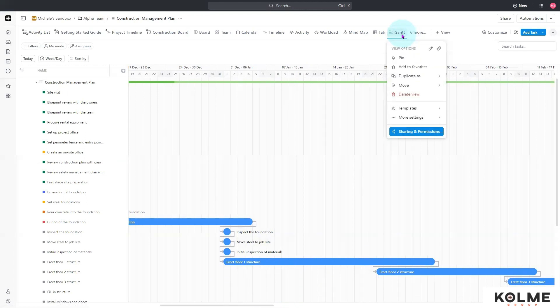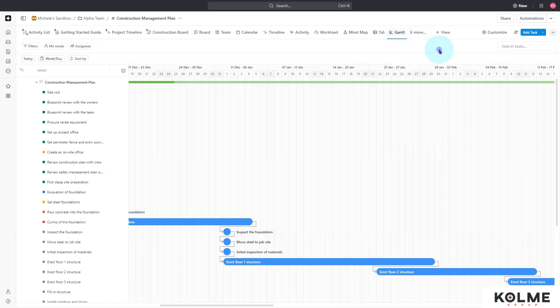Click on the Gantt chart and we see that we have a paperclip right up here in the corner. It says 'Copy Link,' so I'm going to copy that link.